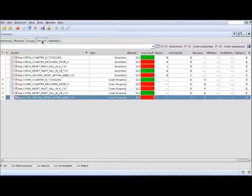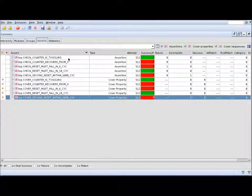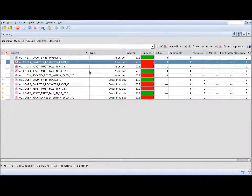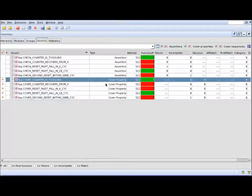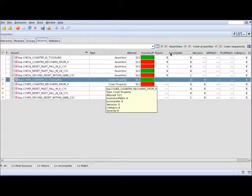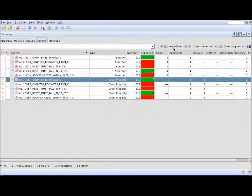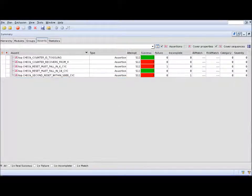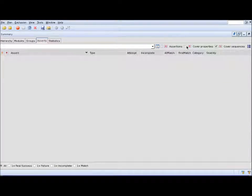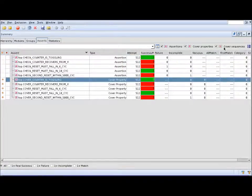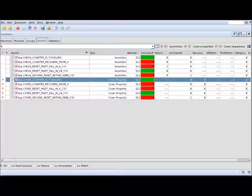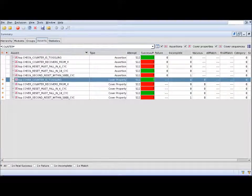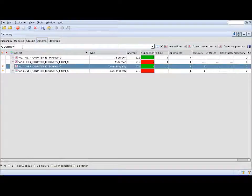In the Assertion tab, we have a list of all the assertions and cover properties in our coverage database. If you're interested only in assertions or properties, you can filter out whatever is not interesting here using those checkboxes here. There's also a search box where you can look for specific strings like counter or something like that.